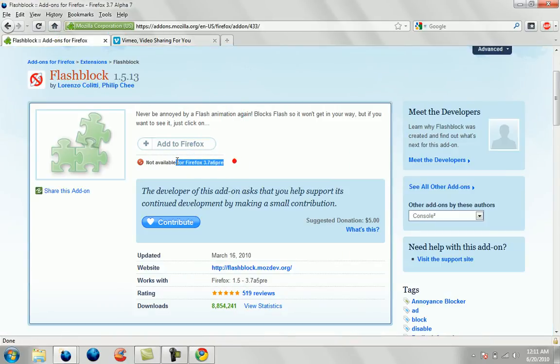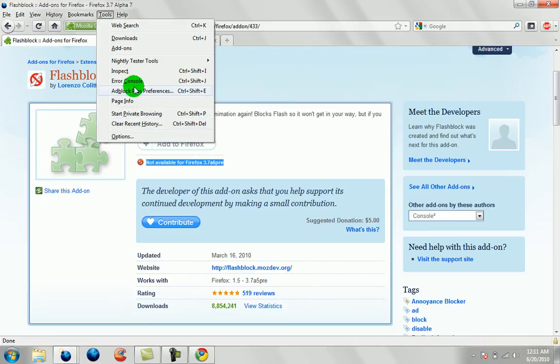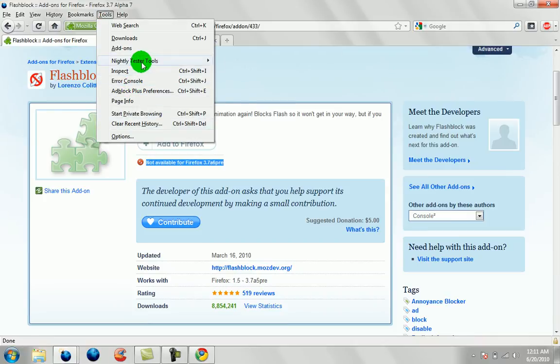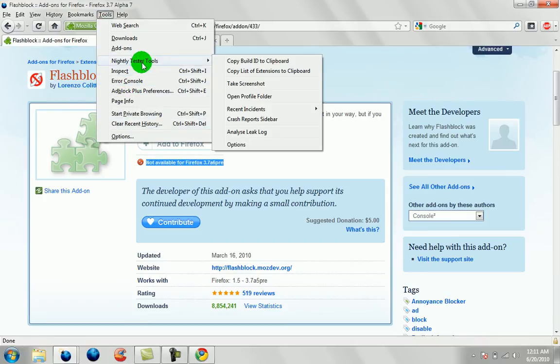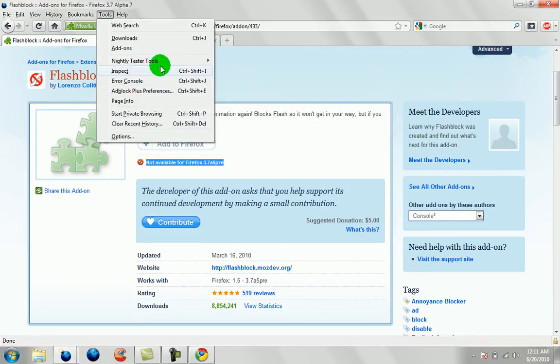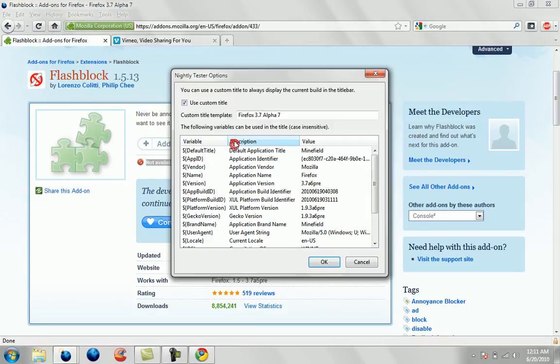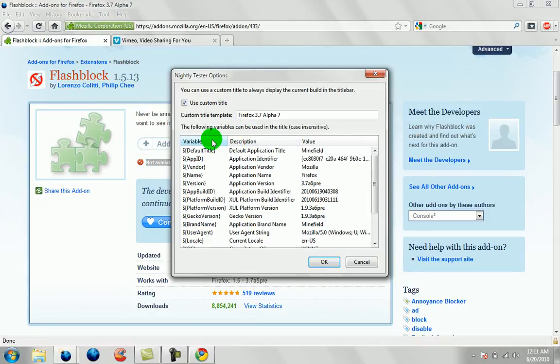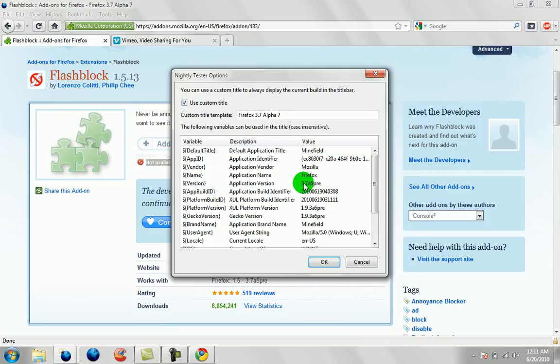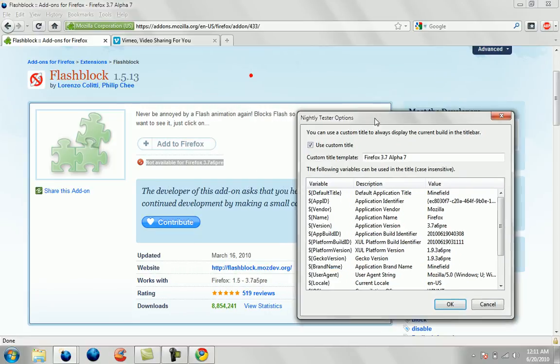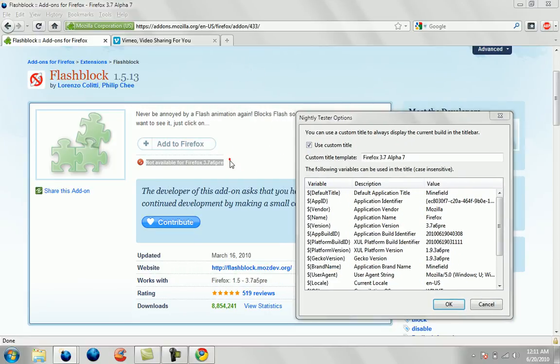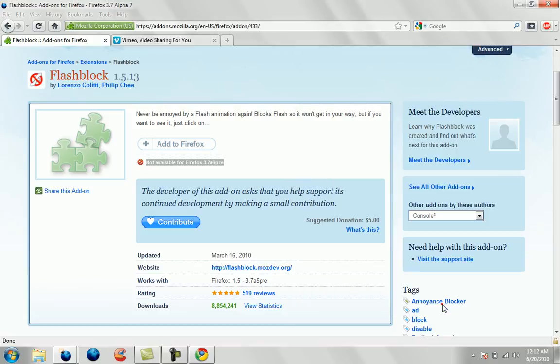Despite the fact that it says not available for Firefox 3.7 A6PRE. And if you want to make sure that is my nightly build number, you can use the nightly tester tools. And you're going to go to options. And right where it says the version number, application version, it says 3.7 A6PRE. As you can see, it matches up. So you can see that this will work just fine. Remember, not all add-ons will work.